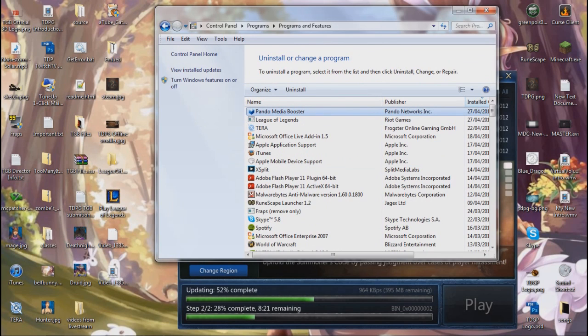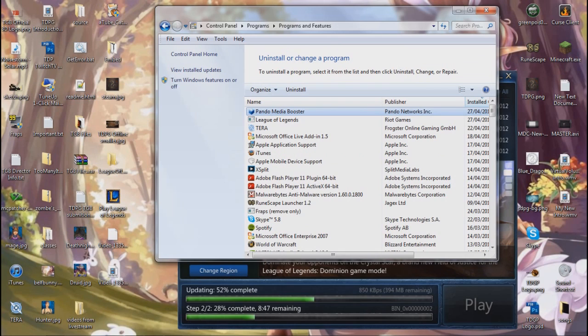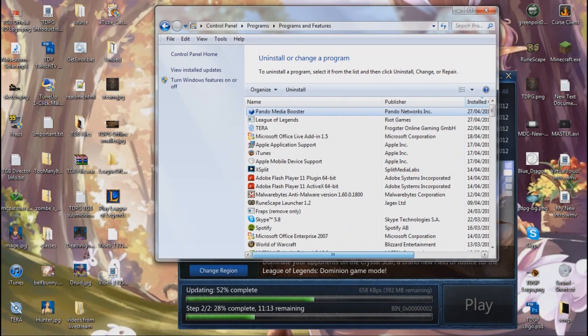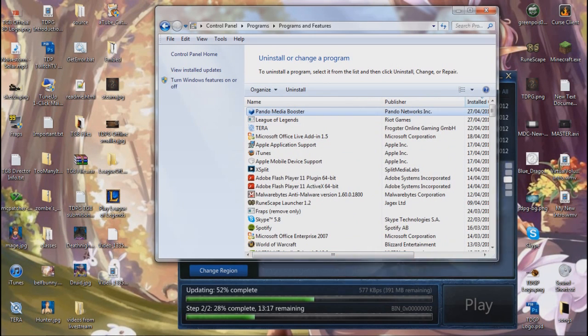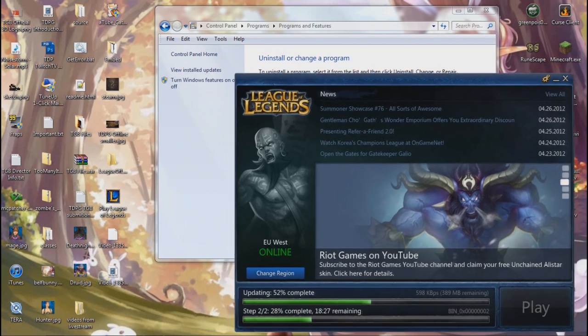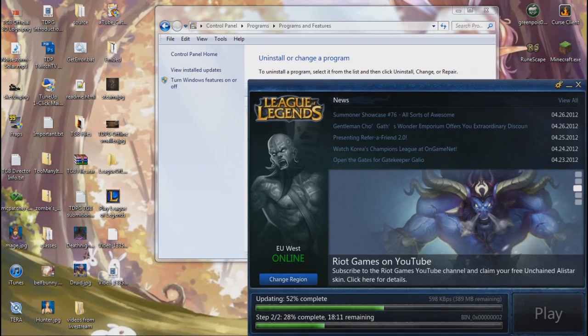Now, this error is mainly on PCs, Windows 7 PCs mainly. And what it is, it's an older version and Pando Media Booster is not compatible. The older version is not compatible with League of Legends and it's blocking you from the internet.